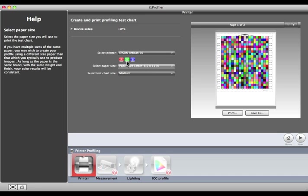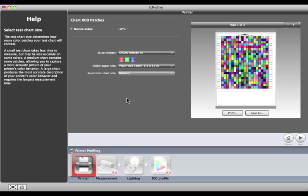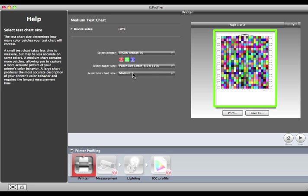Next, select the paper size you have loaded in the printer, and the size of the test chart that you want to use. A large test chart size may give you more accuracy, but will also require more paper and more measurement time. The preview shows the format for the target and the number of pages that will be printed.